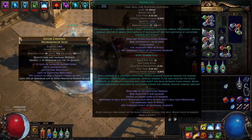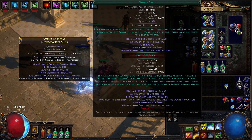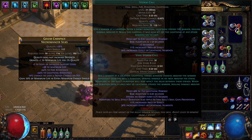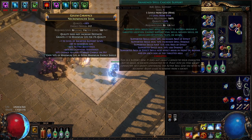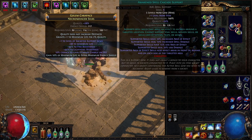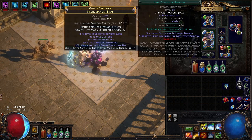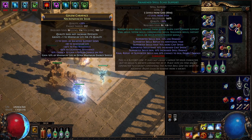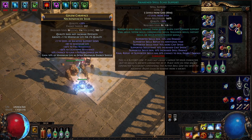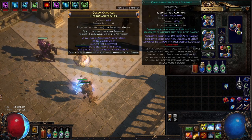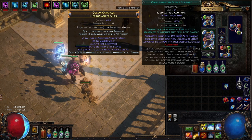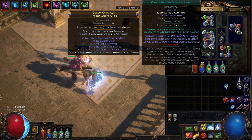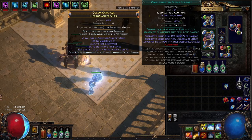And my main six link is storm call which should be vaal storm call, intensify, awakened spell cascade but you could use spell cascade, less duration support, spell echo support or awakened spell echo support and conc effect which should normally be the anomalous conc effect for the lesser effect, the less area of effect.